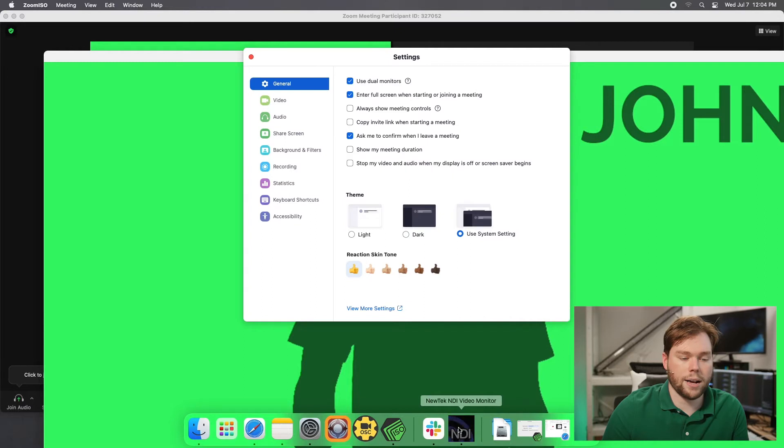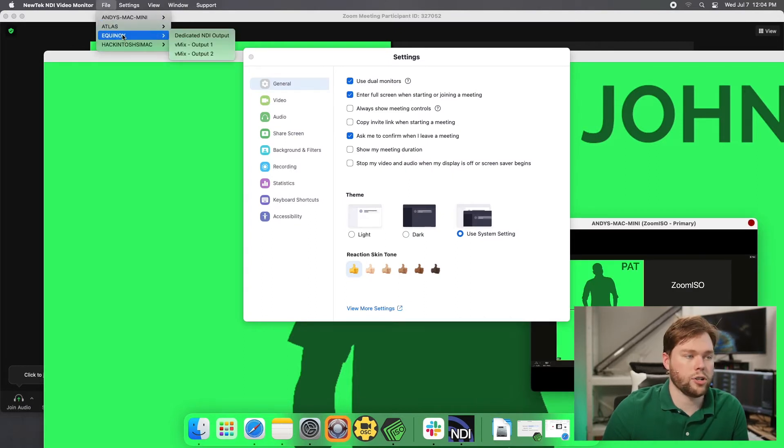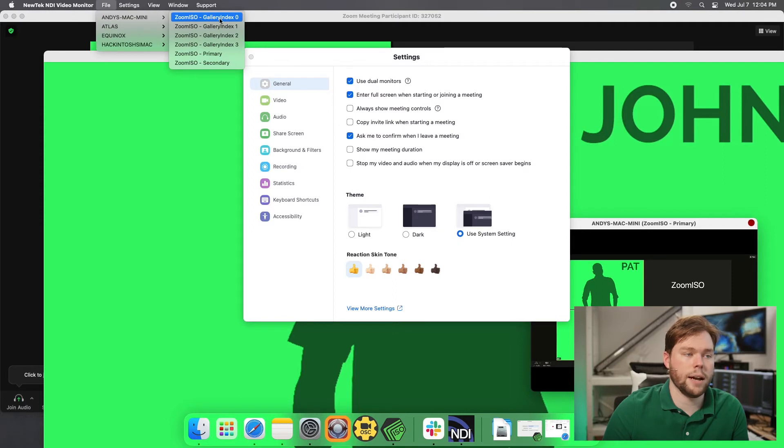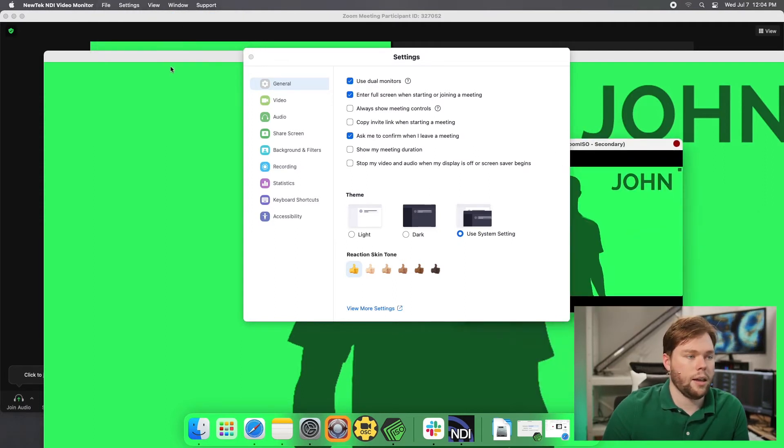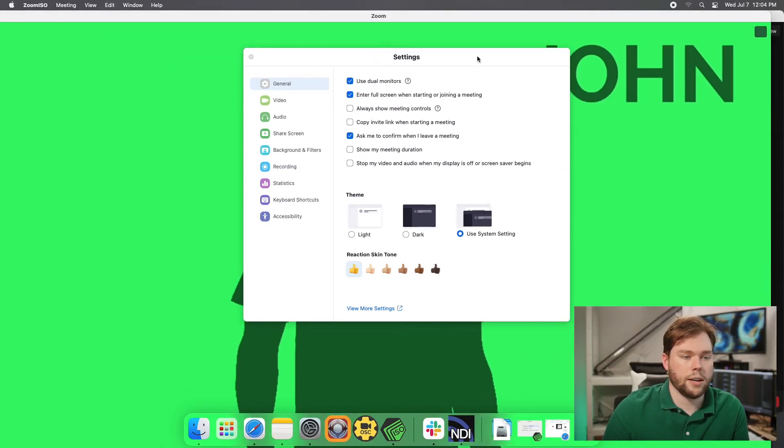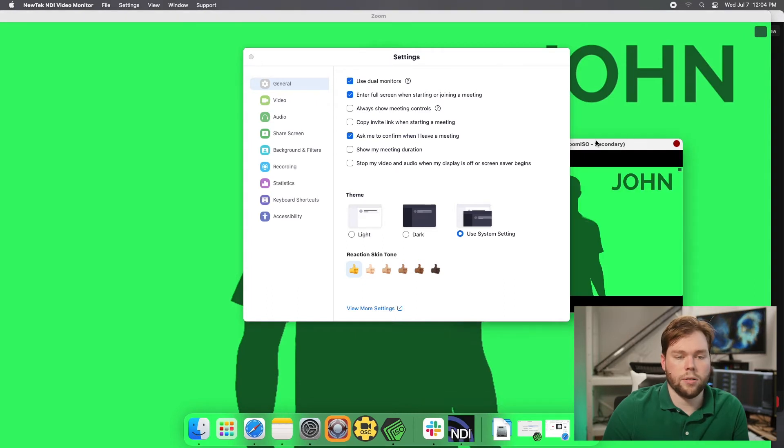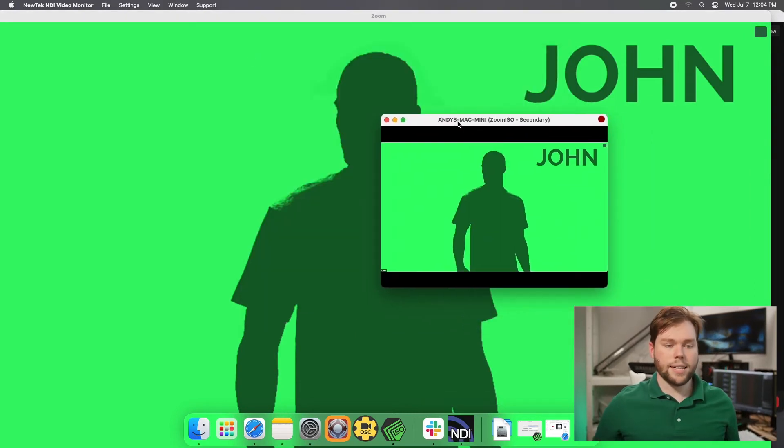So if I go back to my new tech monitor, and I go up to file, and I change my source to be, instead of that, I change it to be my secondary. You'll see that if I go back to the monitor here, and I close out my settings window, that's the active speaker output.